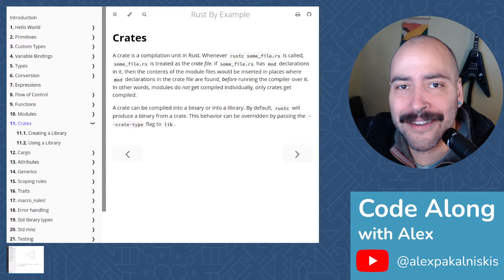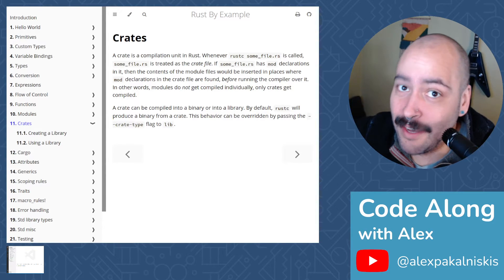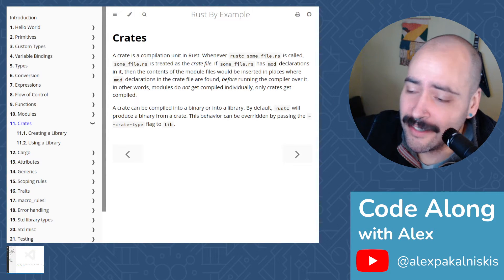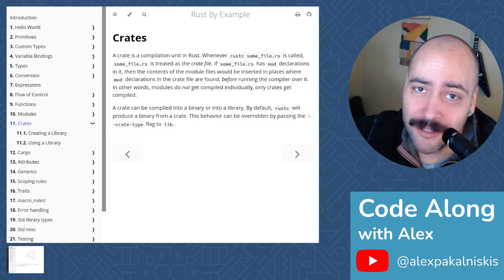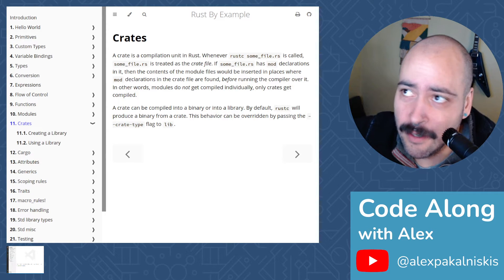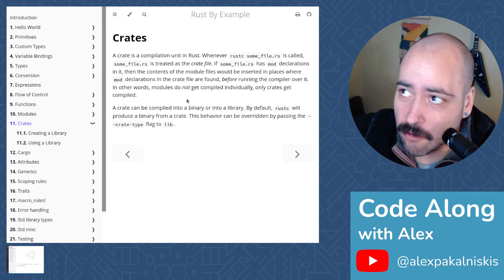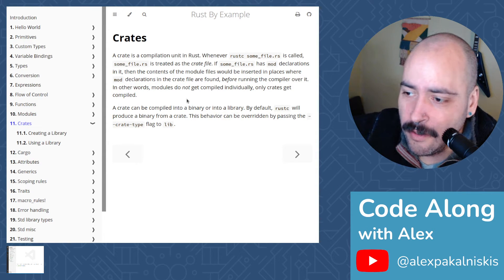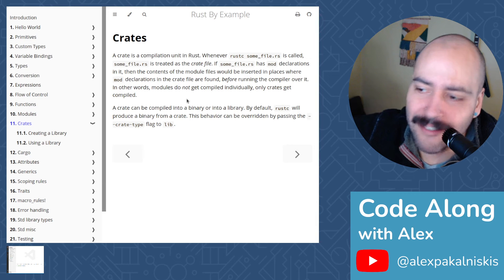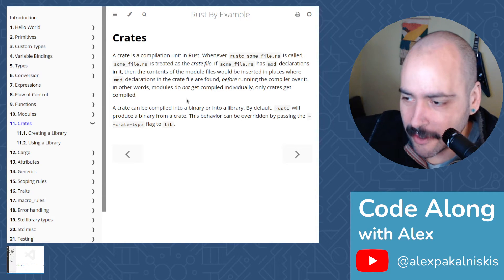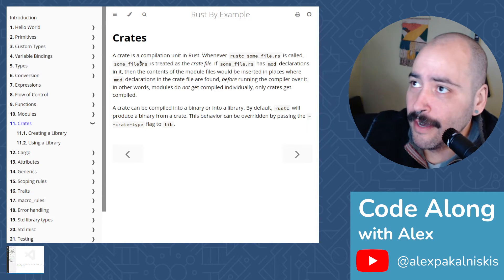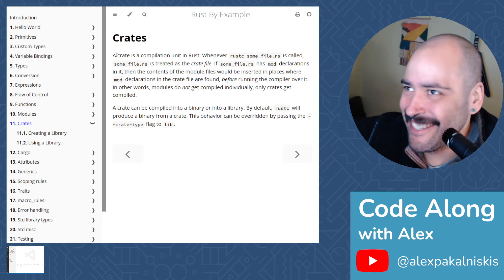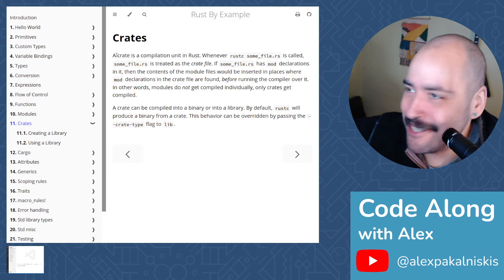I'm back. I'm Alex. This is CodeAlongWithAlex, and let's get right into it. Today we're going to look at crates. This is a short one, so there's no time to waste, even though we could waste some time because it's really short. So let me do some reading, and then we'll get right into it.